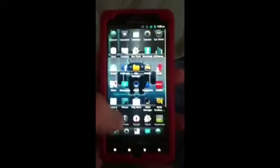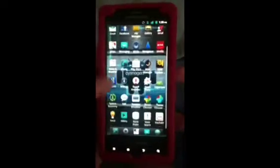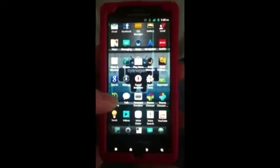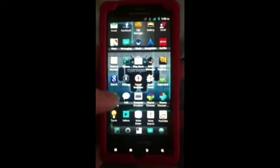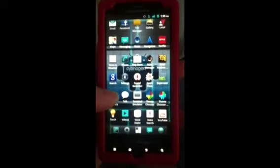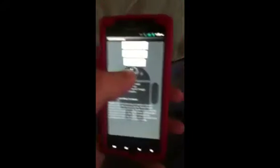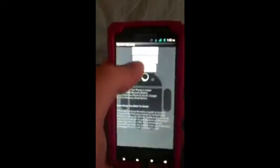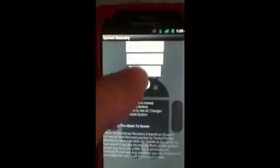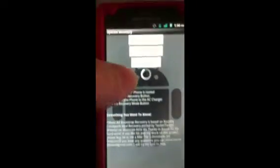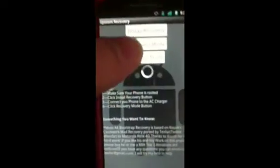What you're going to need is system recovery, and then you're going to want to install recovery and allow. Then what you're going to want to do is put your handy dandy charger in it. Initial install success, then go into recovery mode.